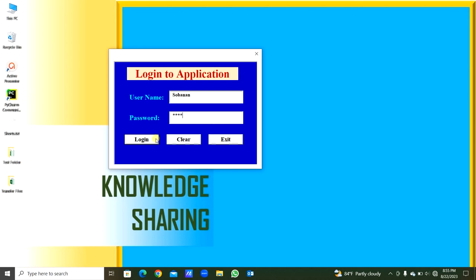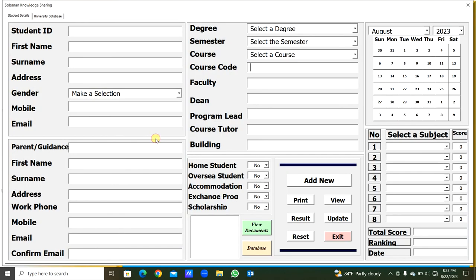The username is my name and the password is 1234. You can login, clear the username and password and retype, or you can exit from this application. Now I will login — you can see the application is opened.